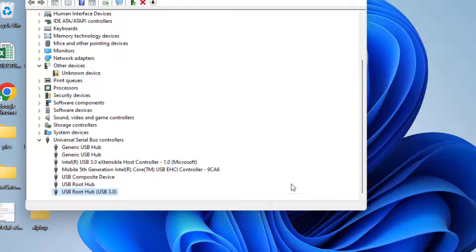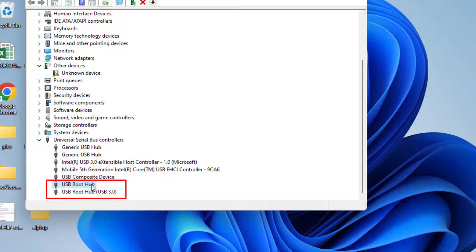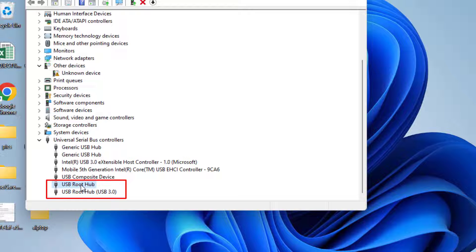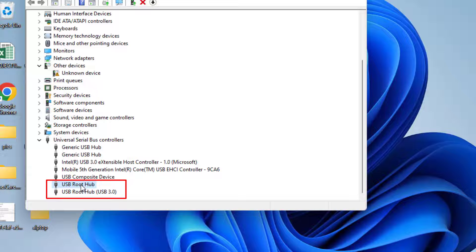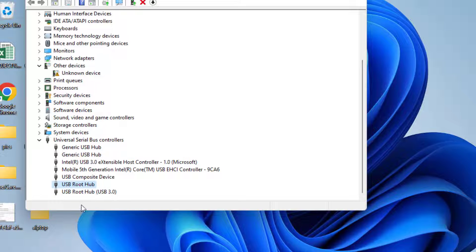Do the same process with any other option of USB root hub available over here. Like at my end another USB root hub is available so I'll proceed with the same step with USB root hub also. Once this method is completed don't forget to restart your system.